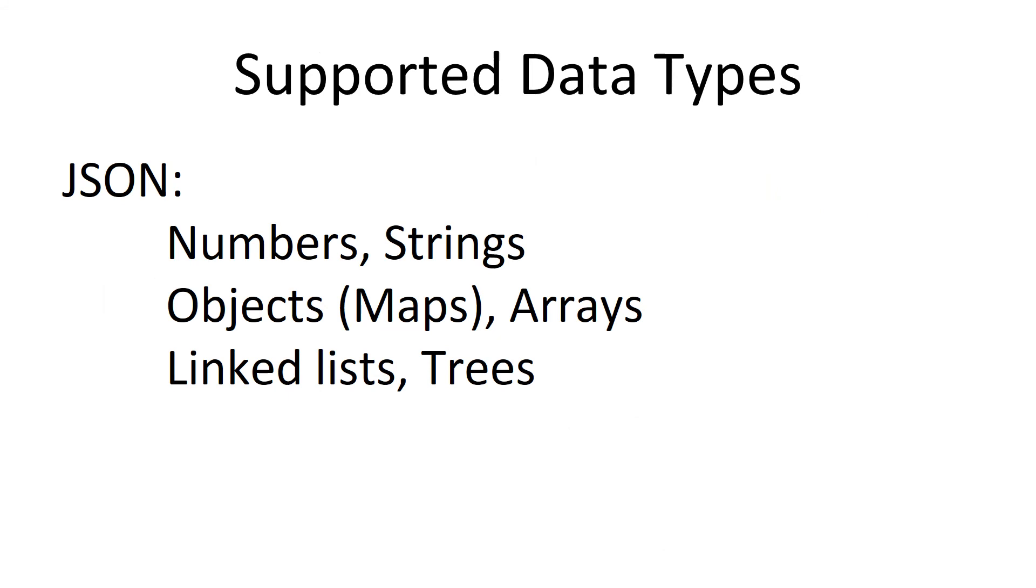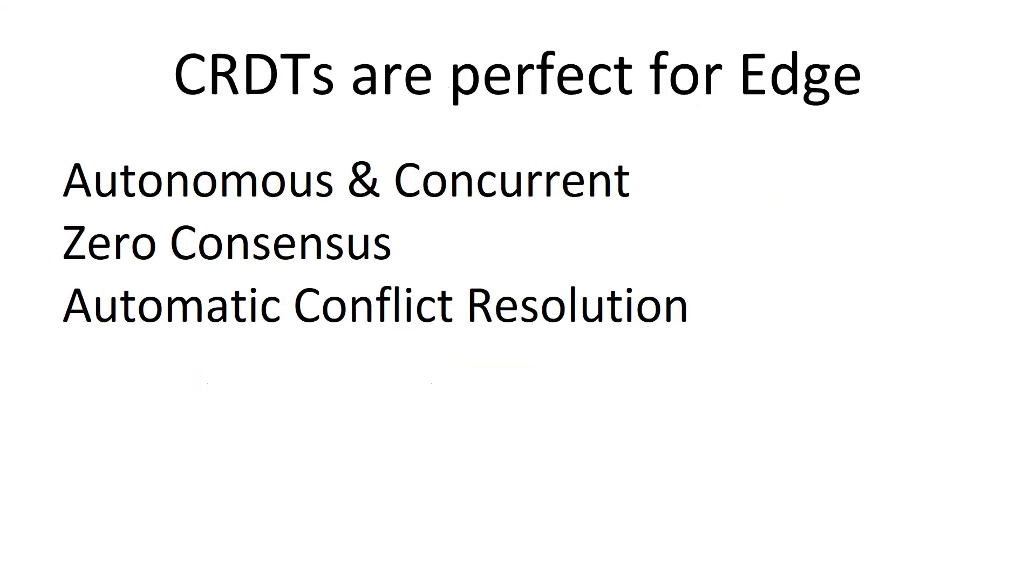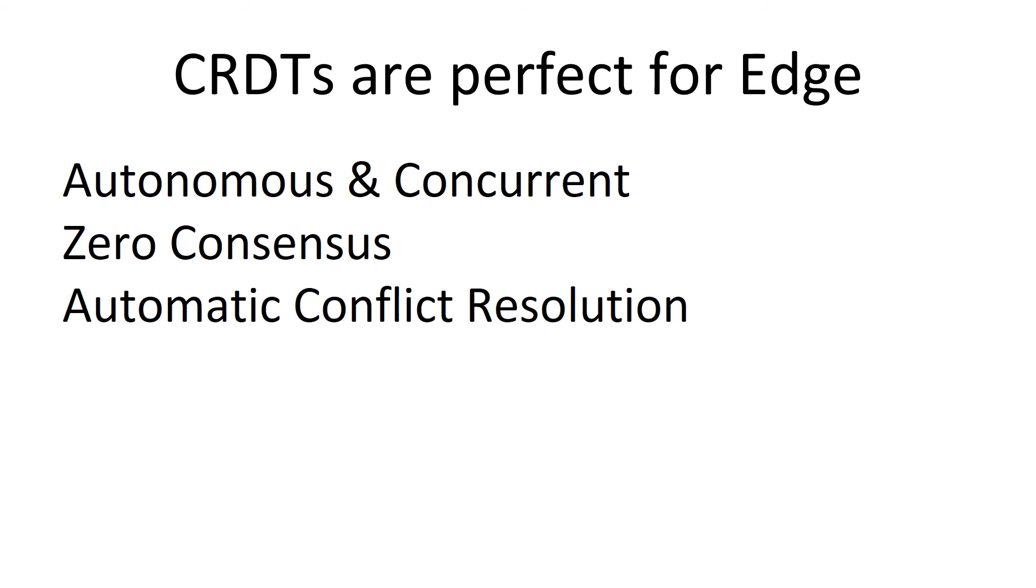And this doesn't just work for counters. It works for anything you have in JSON. And these attributes make CRDT's perfect for the edge. They're autonomous. They don't need consensus from geographically distant POPs. Since they're autonomous, they implicitly run concurrently. And when you have autonomous concurrent agents, there's inevitably conflicts. And what CRDTs do is they automatically resolve conflicts. That's their magic.